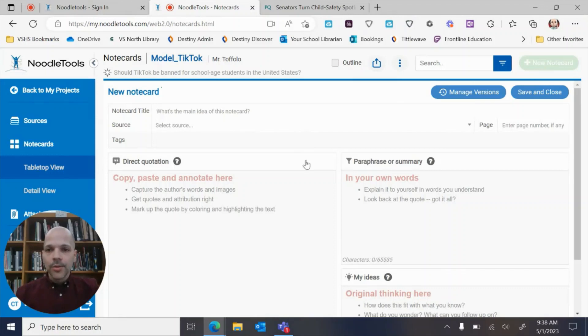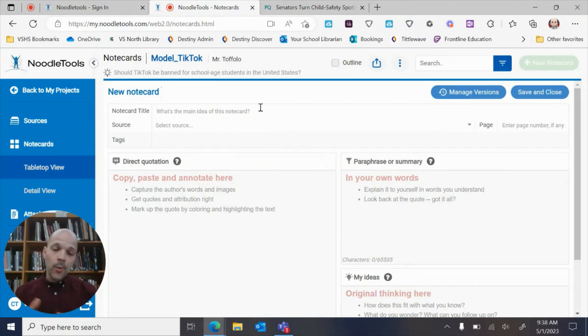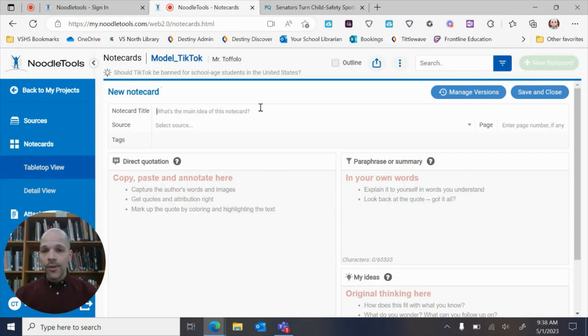You have a couple of things to do. You can title your note card. Sometimes your teacher will tell you what they want the note cards to be titled. Sometimes it's just gonna be whatever your organization system is.